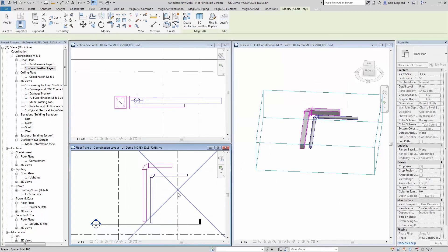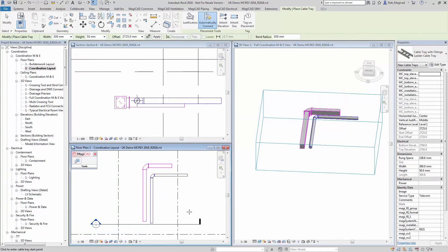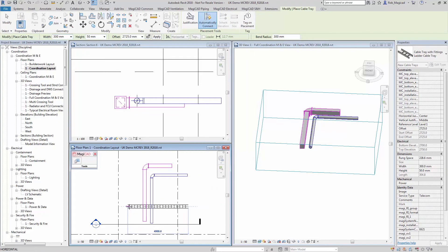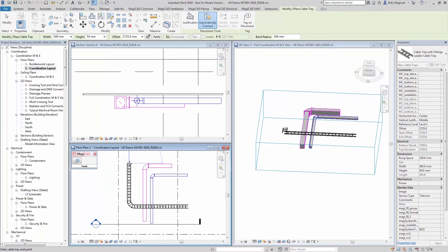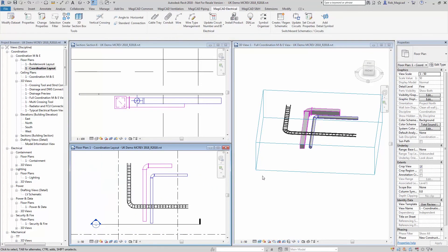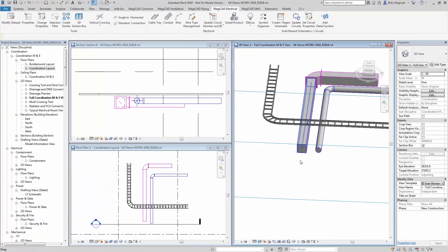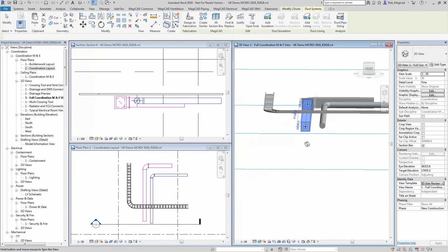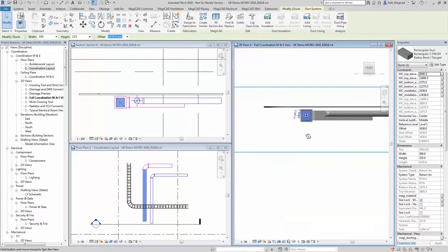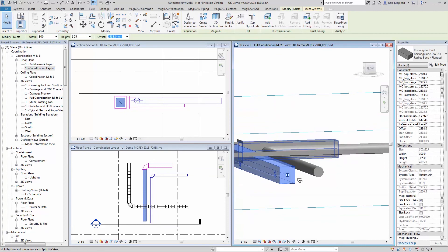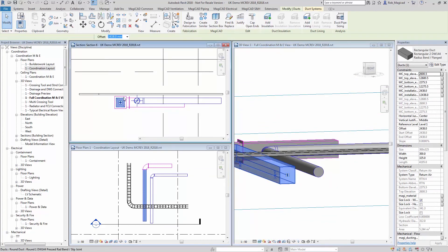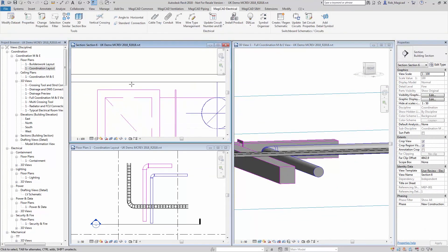Now press OK and draw some cable tray crossing over there. Going to the 3D view, you should see that the cable tray is now passing over the top of the selected object — which it is. So thank you very much for watching.